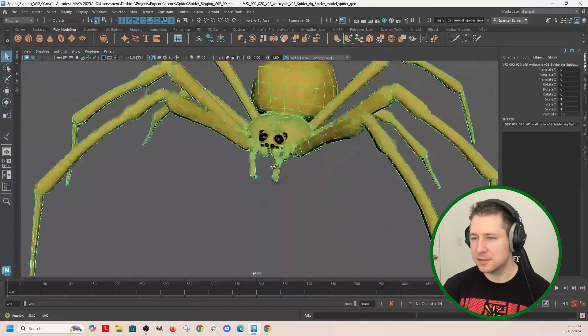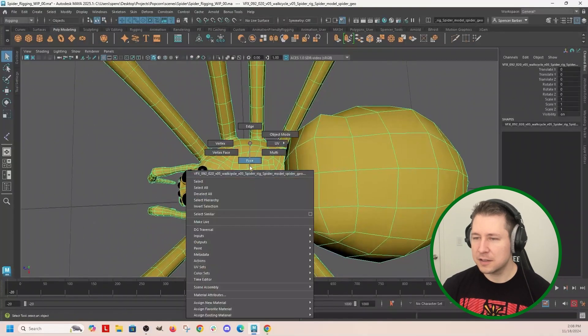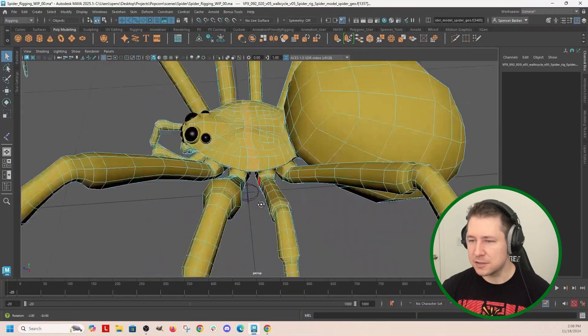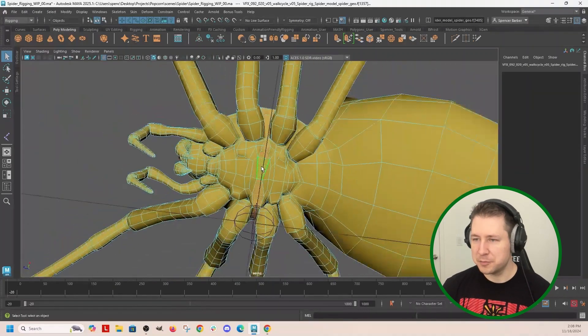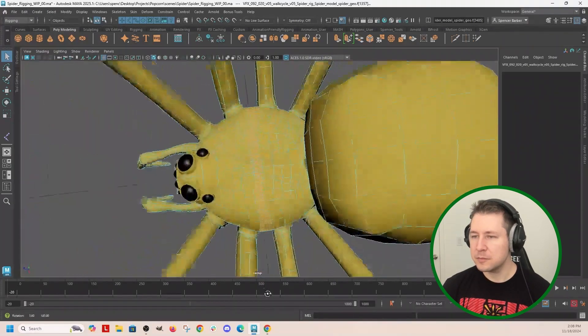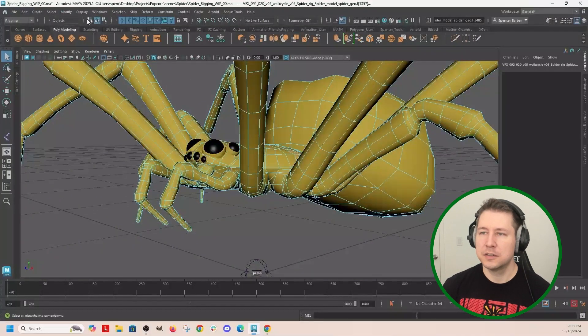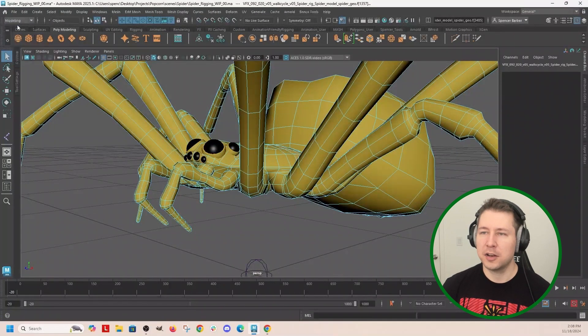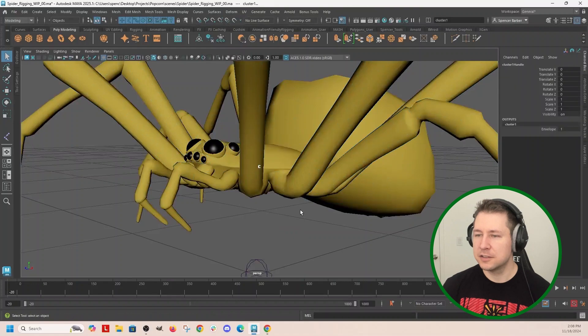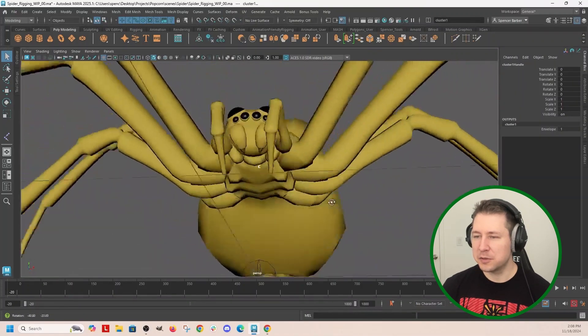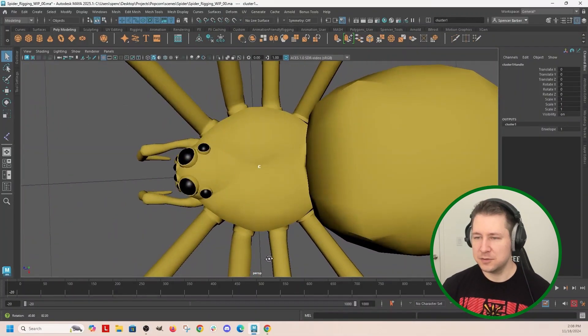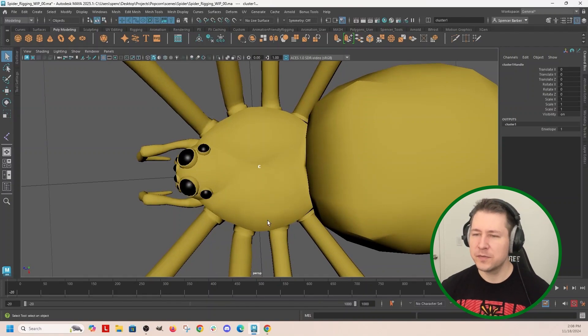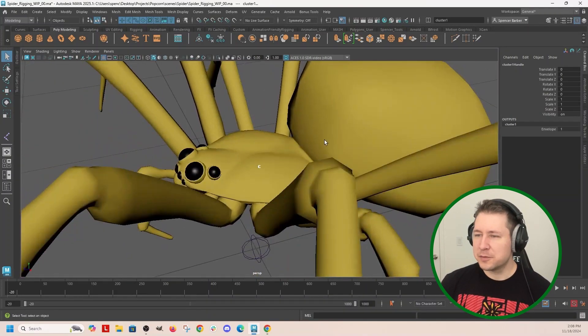So I need a COG control that's going to pivot somewhere from the middle of this guy. So if I take like a loop of edges right in the middle and go back to modeling, do deform cluster, that gives me a point right in the middle of that area that I can use to snap a bone to.